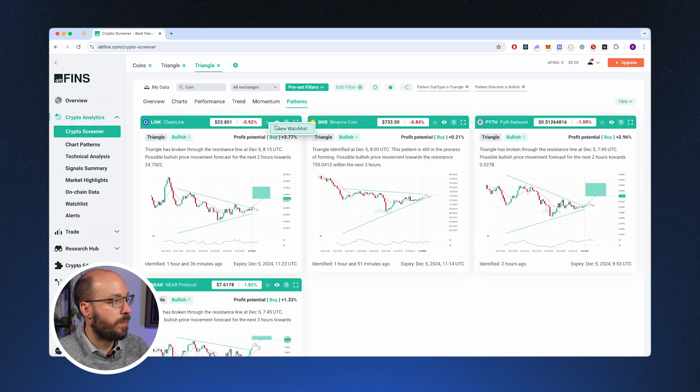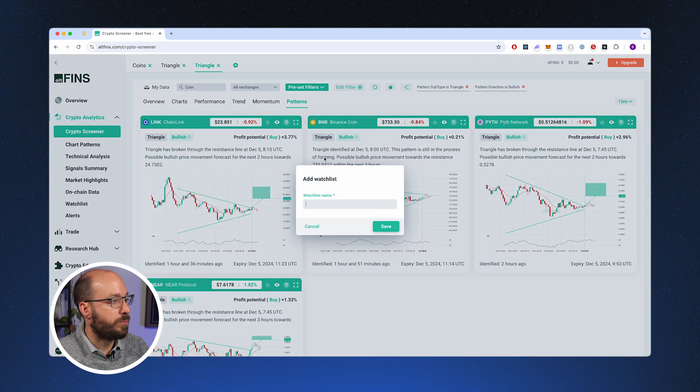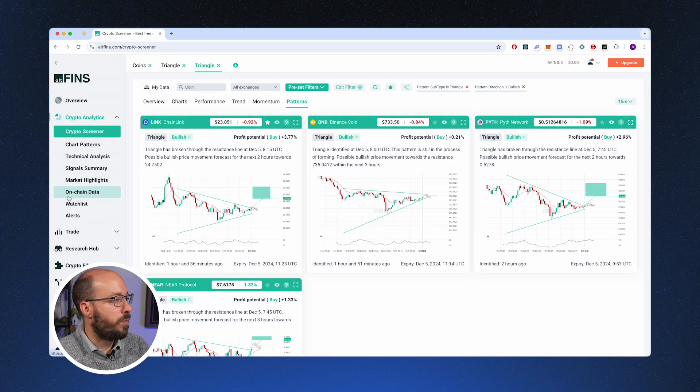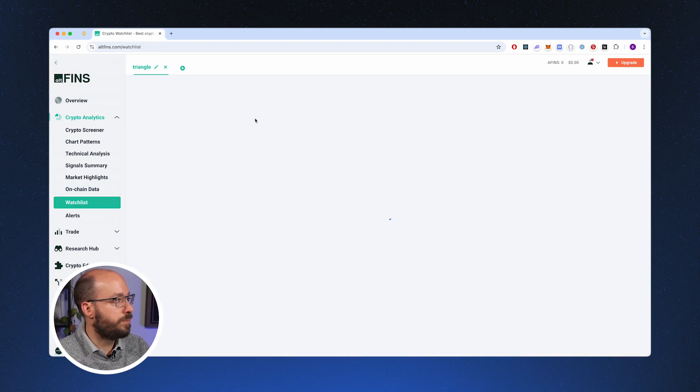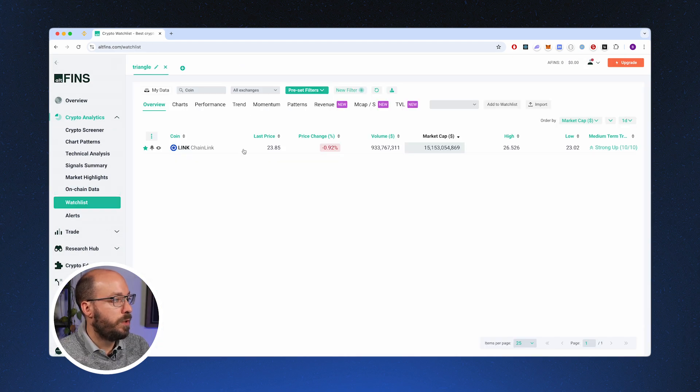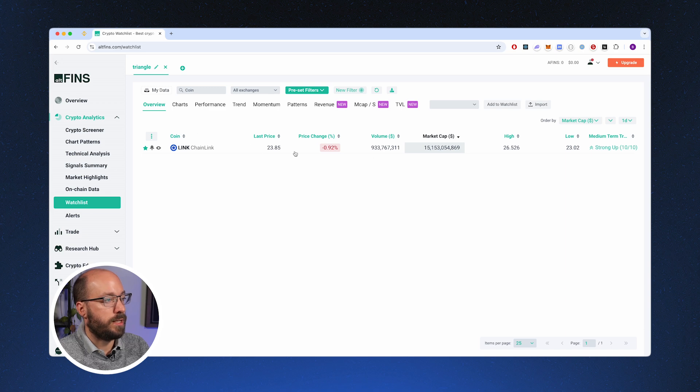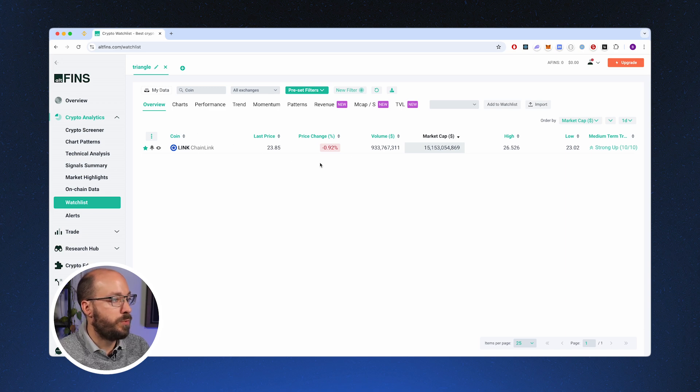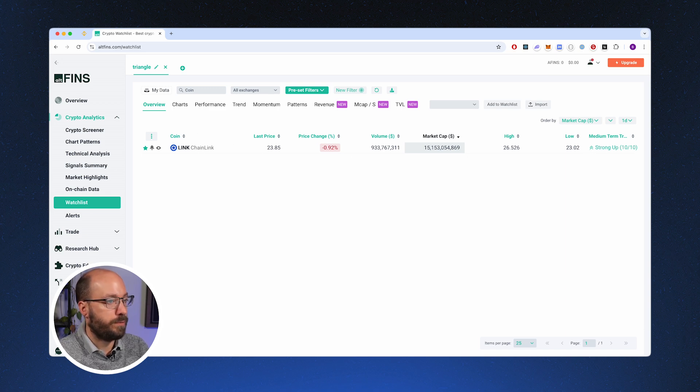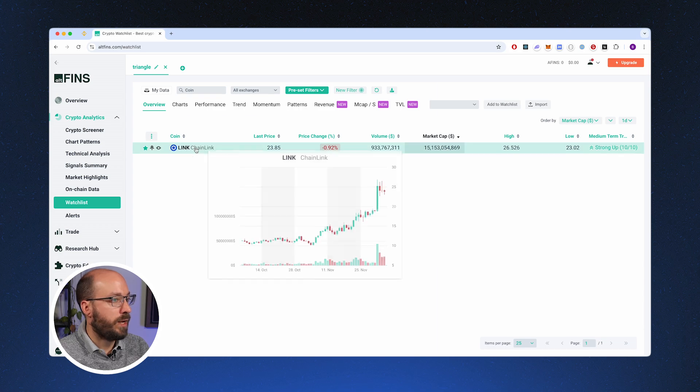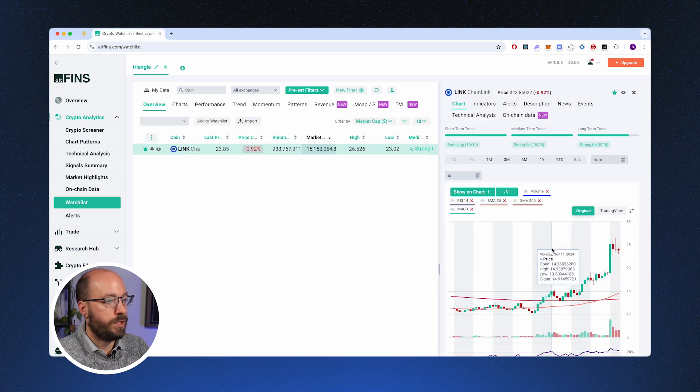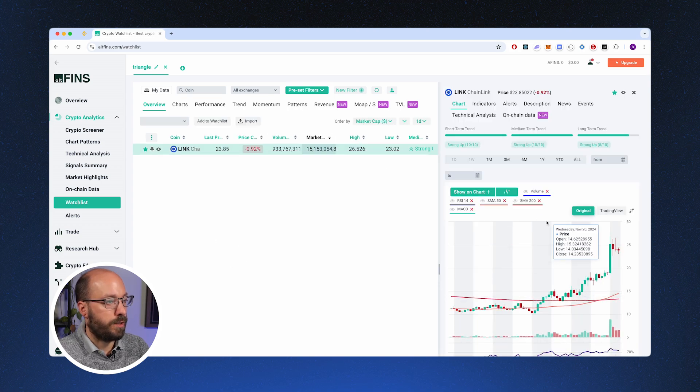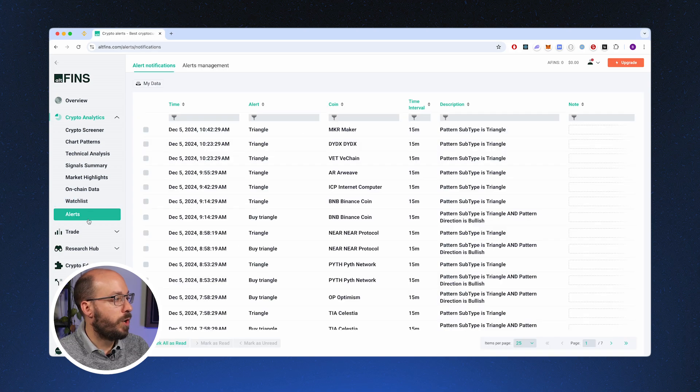When you see some markets that are of interest, you can also star them and then add them to your watchlist. Then when you go over to the watchlists, you will see that it's added here and you can see the same information as you would get on the crypto screener. And by clicking on it, you can see the chart again.